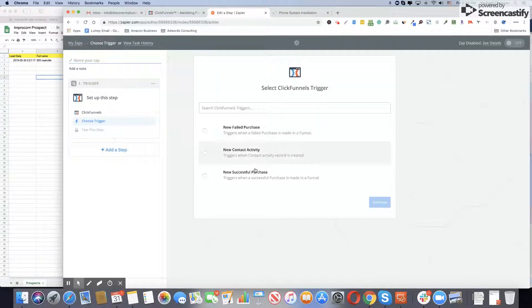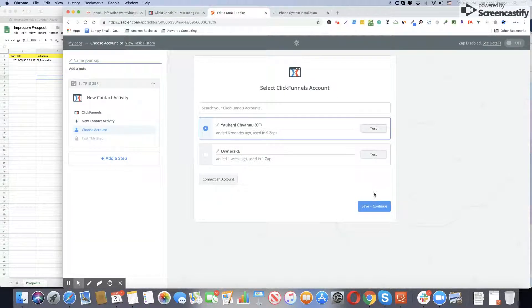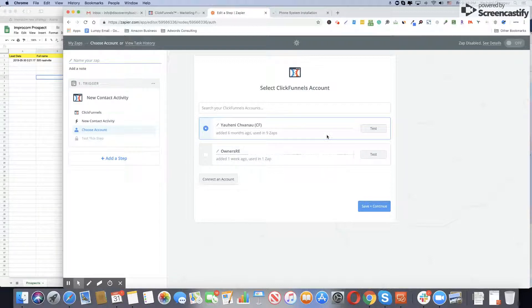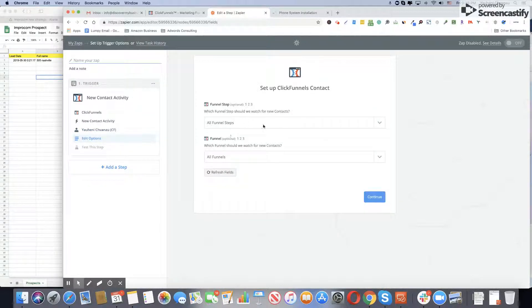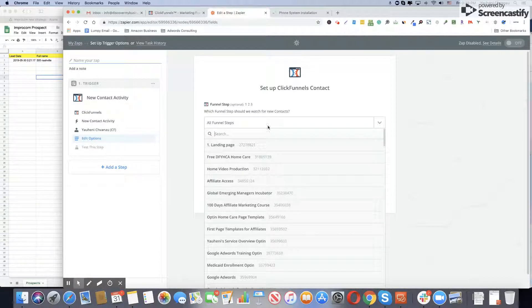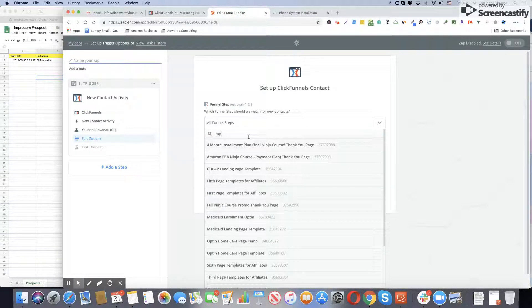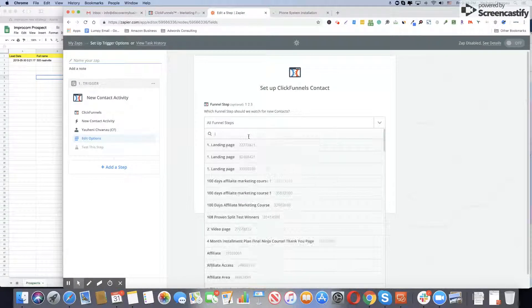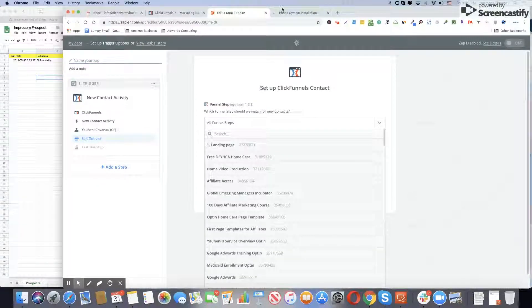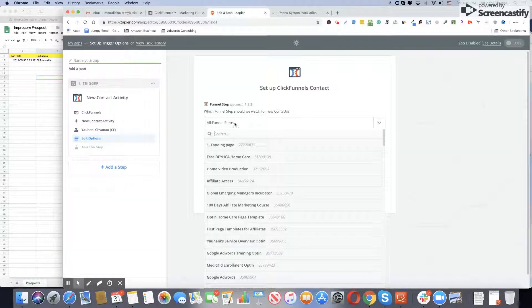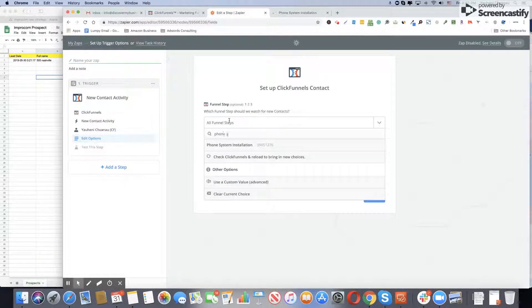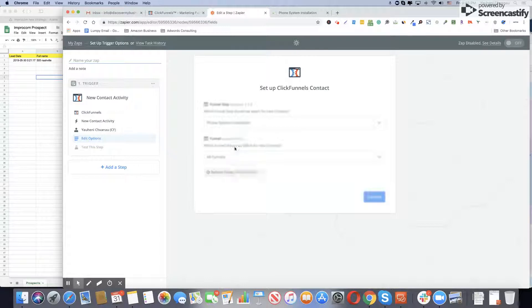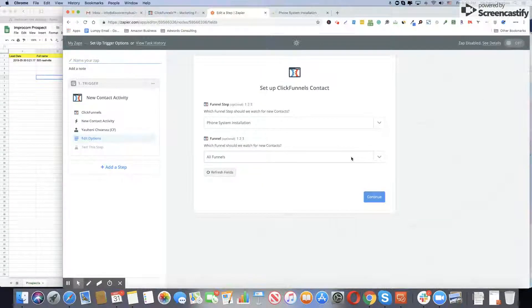We have a couple of accounts. We will use this one. For funnel steps, the step is phone system installation. This one will watch for new contacts.